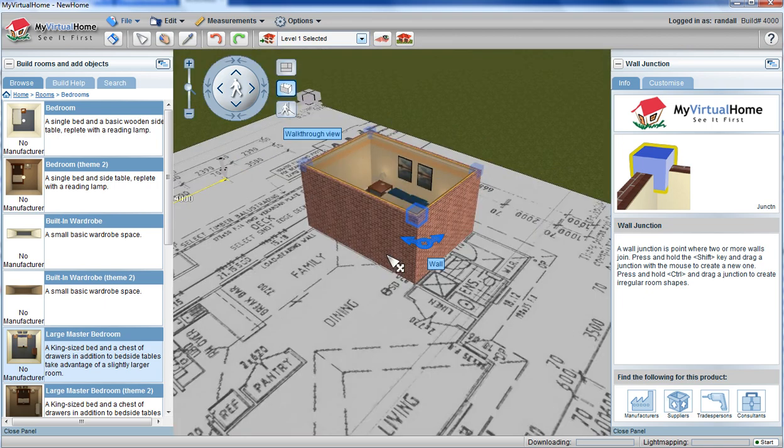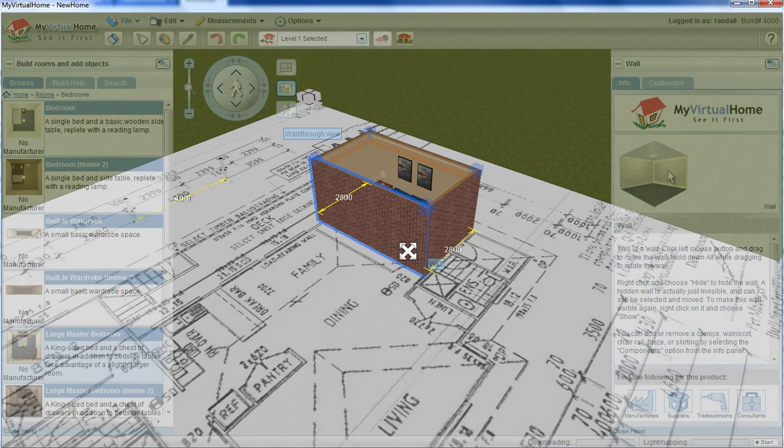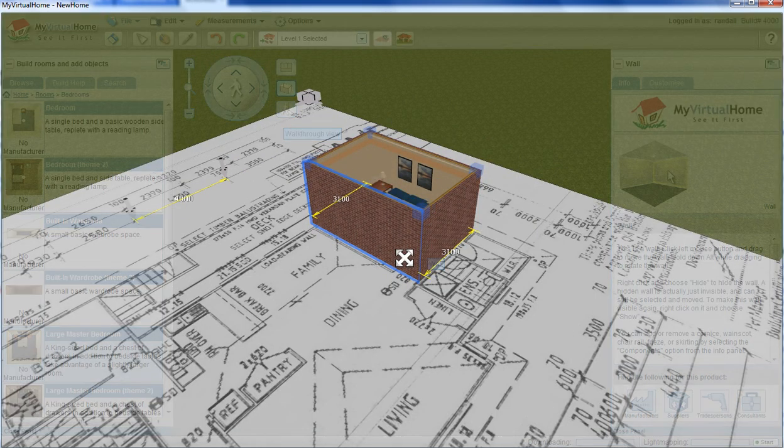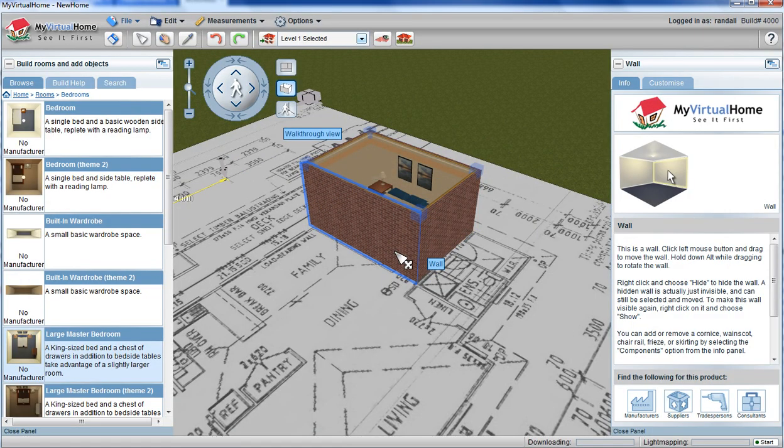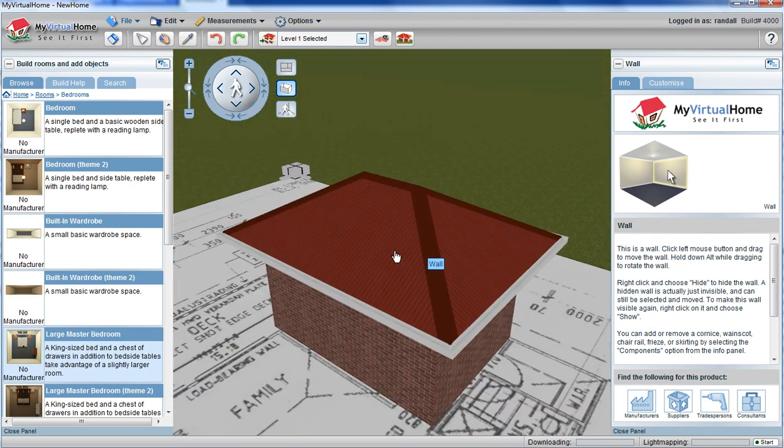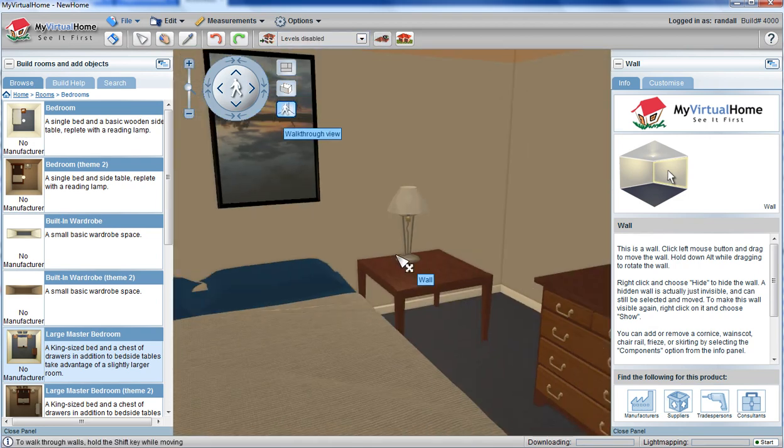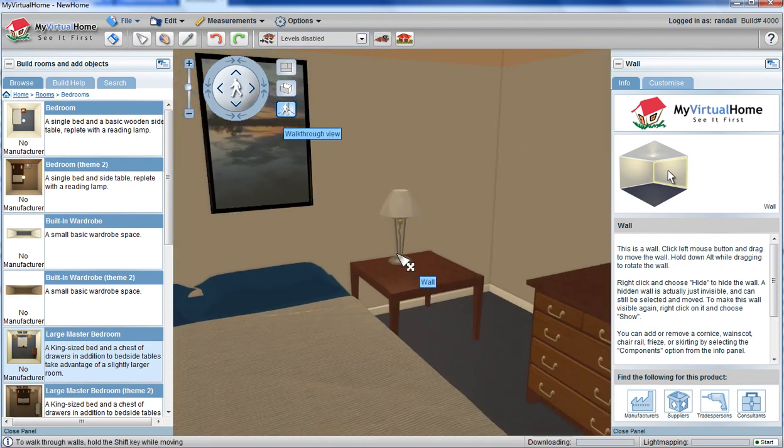You can now see that the house and room are in 3D at the right size for the floor plan with My Virtual Home.